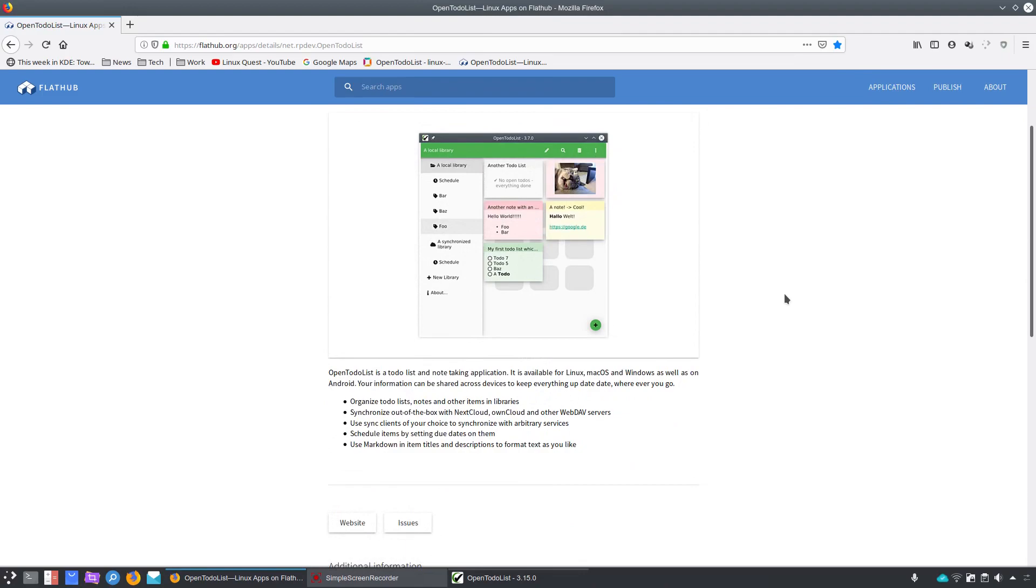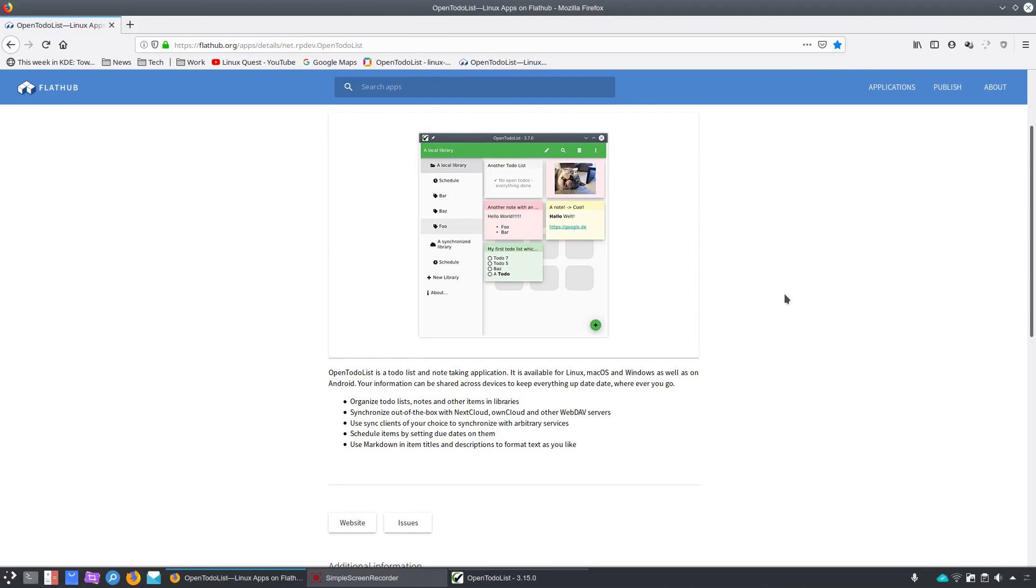You can also synchronize out of the box with NextCloud, OnCloud, and other WebDAV servers. So if you have Microsoft Exchange set up via WebDAV, it should sync with that. Now, they go on to say that you can use sync clients of your choice to synchronize with arbitrary services. I'll have to dig further into that. You can schedule items by setting due dates, and I'll pick on that a little bit.